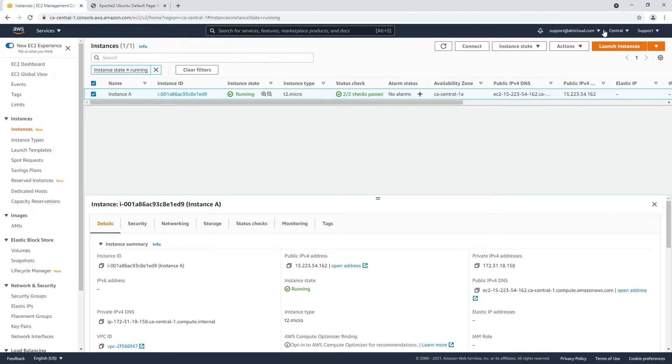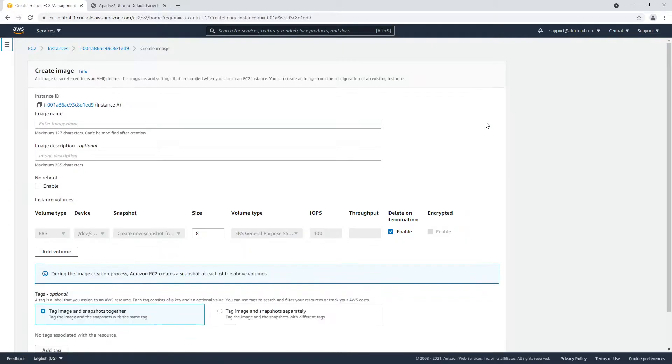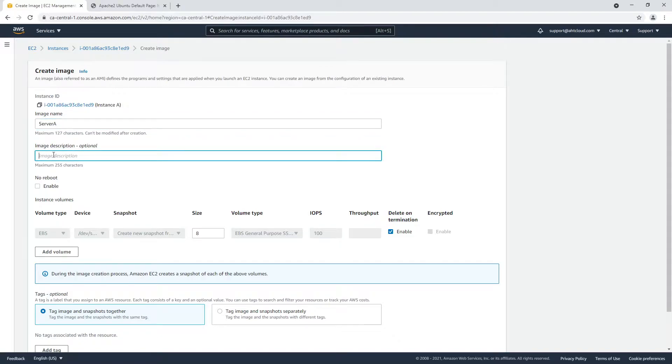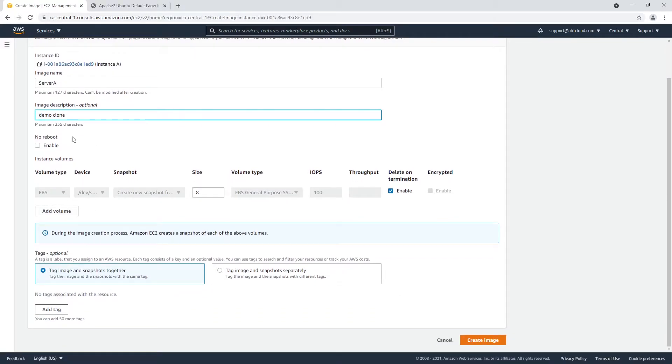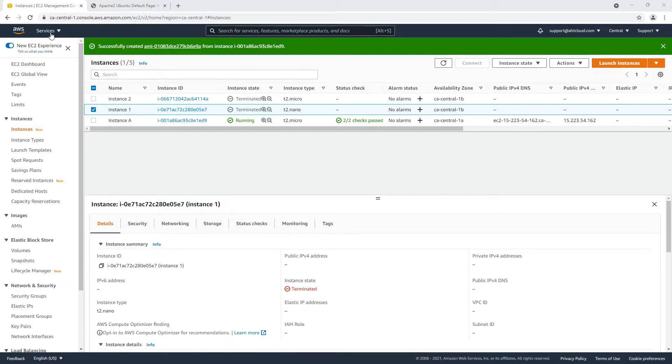To create an image we're going to click on actions, images and template, create an image. Let's call this server A, and you can call this whatever you would like. For the description I'm just going to do demo clone, and we want to make sure that we're cloning our volume as well. Let's create the image.